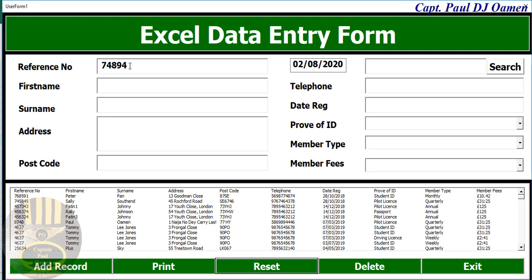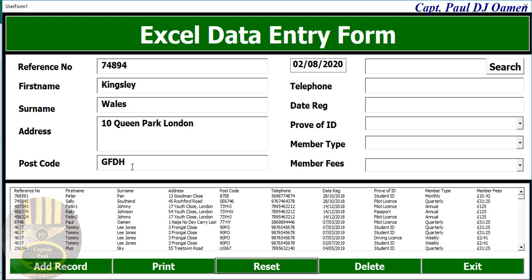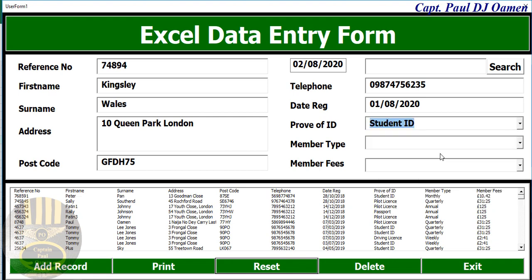Let's assume the reference number is that, and the name is Kinsley, surname Wales. The address of Kinsley Wales is number 10 Queens Park, London, with the postcode entered. And the telephone number, and registration date — let's make that 01/08/2020. Proof of ID: student.